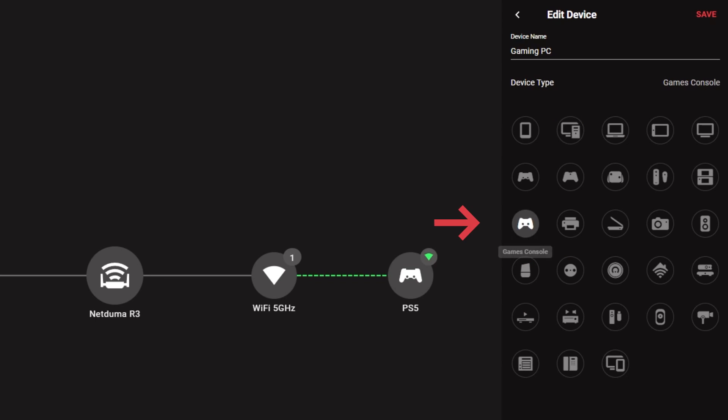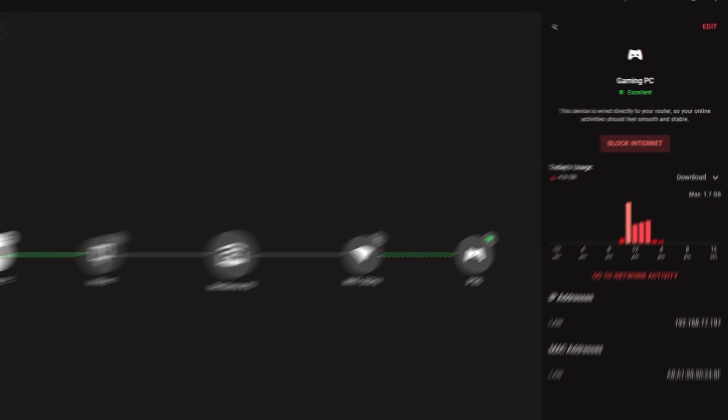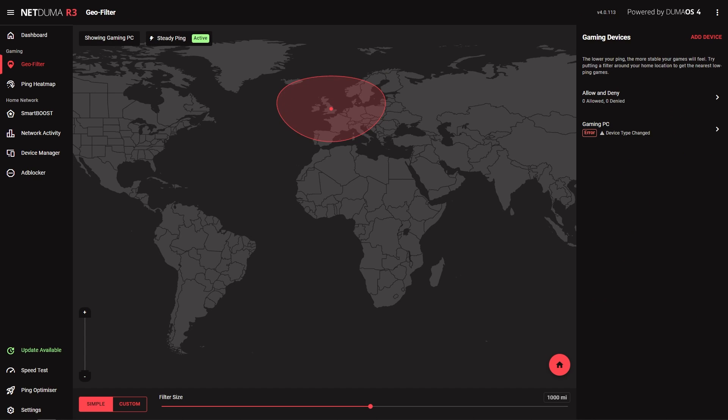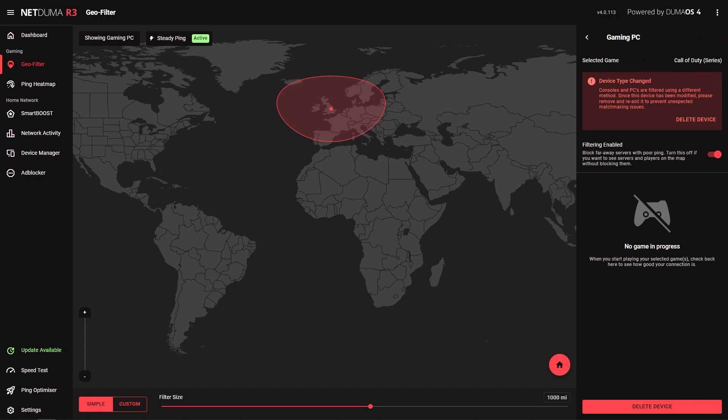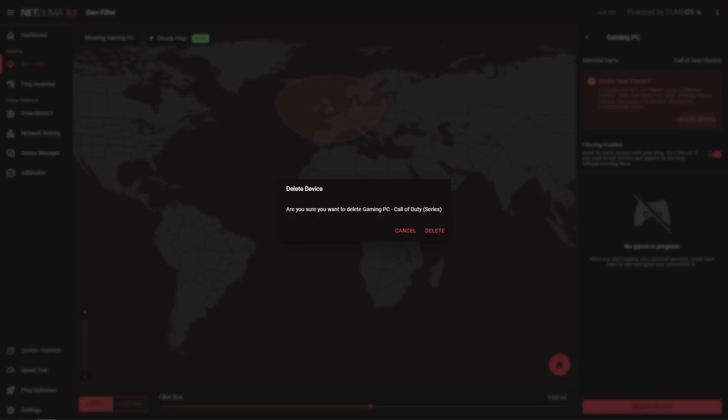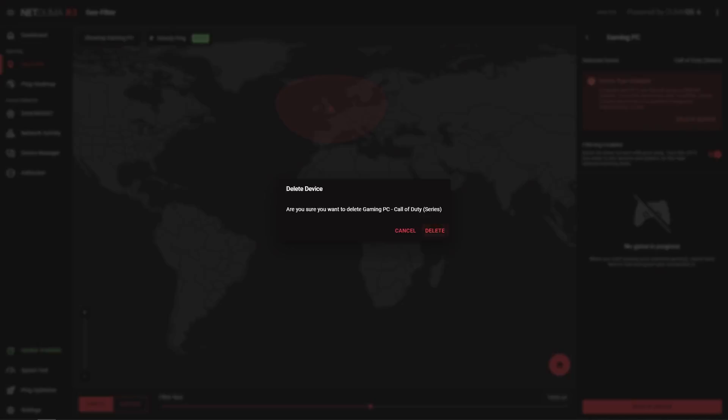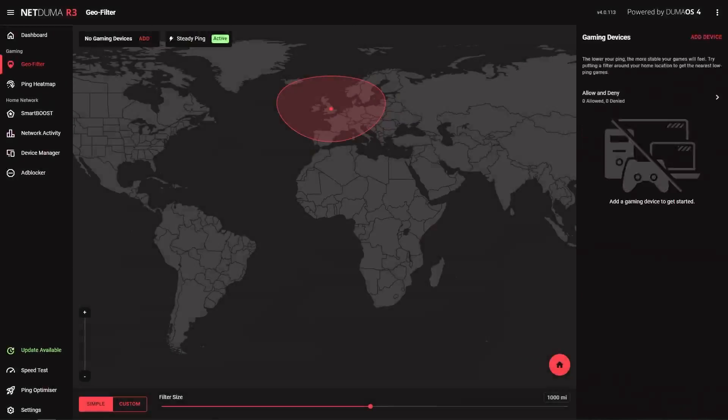Once you're done, click Save and then head back to GeoFilter. You'll have to add your device again due to the change in device type, but once it's added, you should be able to filter games that are not included in the list.